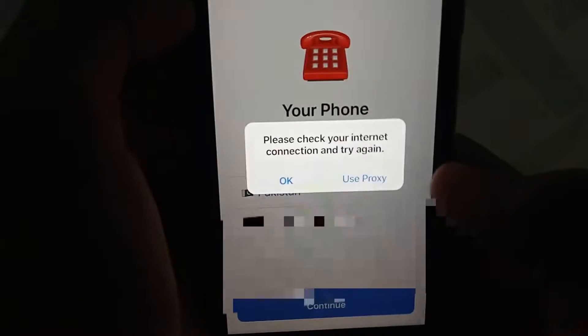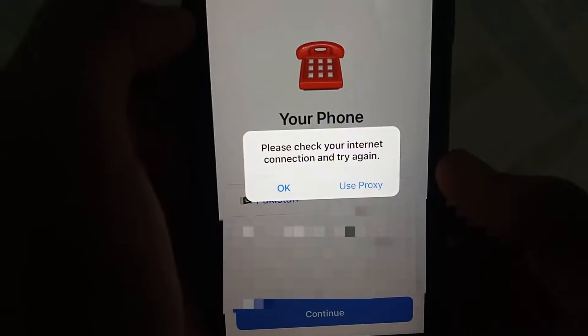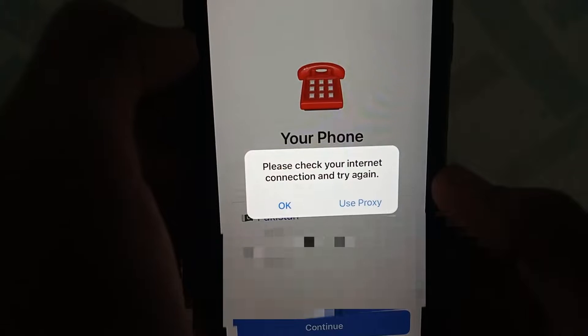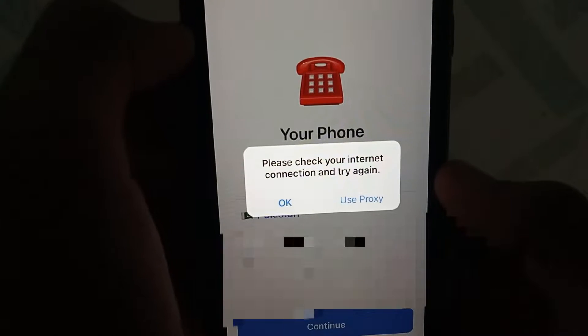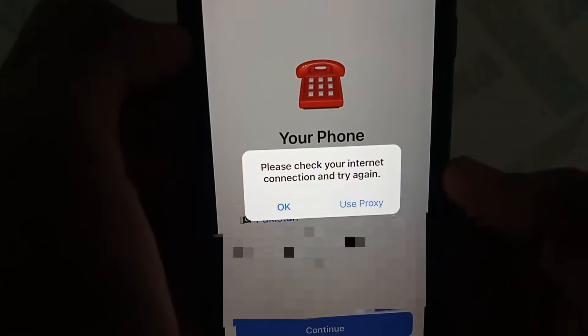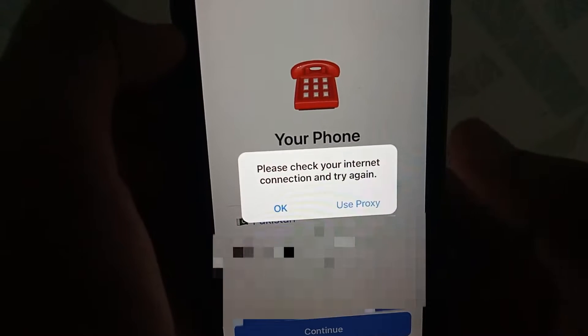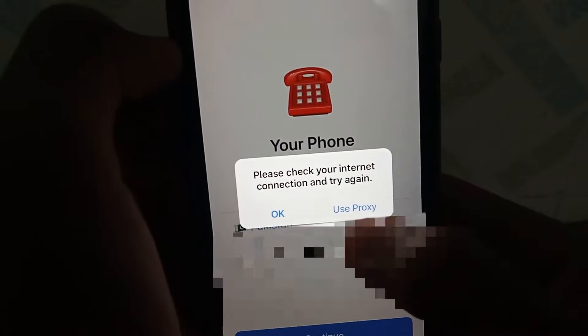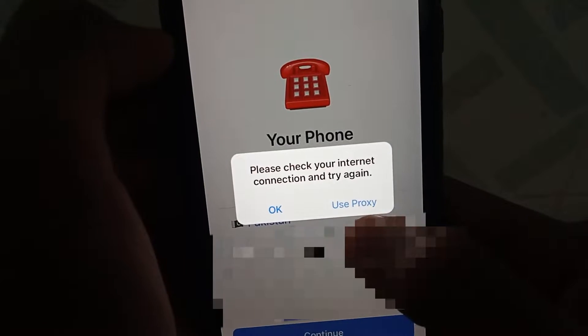Hello everybody, welcome back to my YouTube channel. In this video I'm going to show you how to fix 'Please check your internet connection and try again' on Telegram. So let's start without wasting time.